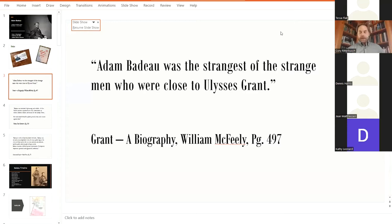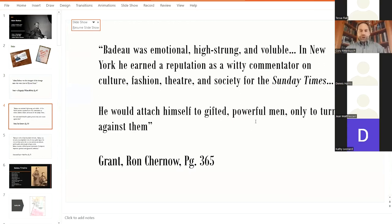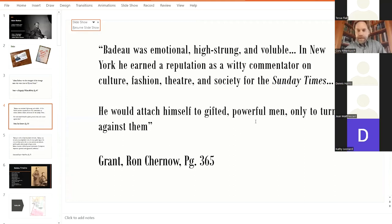And we're going to look at Chernow's description. So on page 365 of Chernow's great 2017 book, he introduces Badeau to the reader. And he writes, Badeau was emotional, high-strung, and valuable. In New York, he earned a reputation as a witty commenter on culture, fashion, theater, and society for the Sunday Times. He would attach himself to gifted, powerful men, only to turn against them.